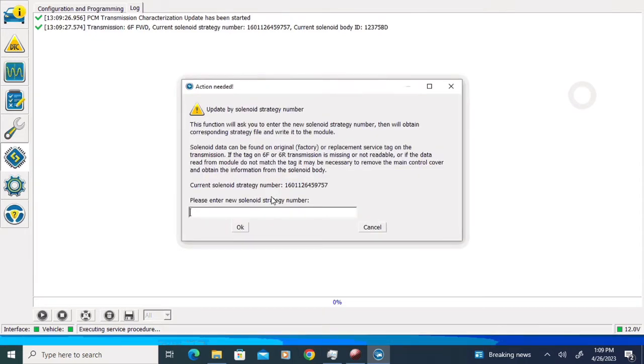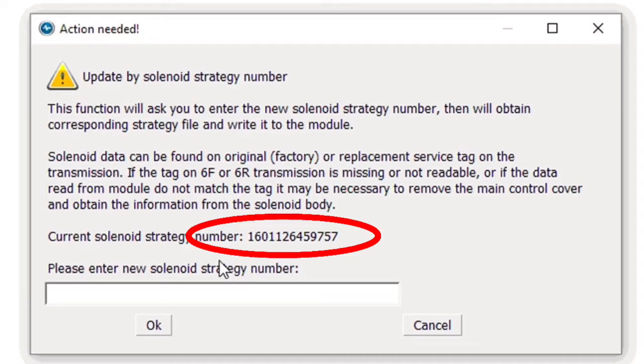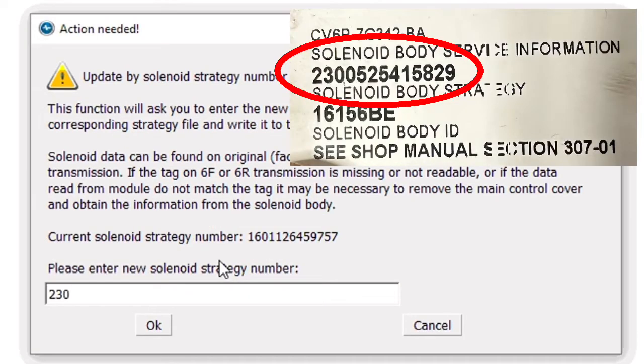That's going to give us another pop-up that's going to display our current solenoid strategy number and give us a text box to enter the new strategy. We're just going to enter the solenoid strategy number that came on the sticker with our new solenoid body.